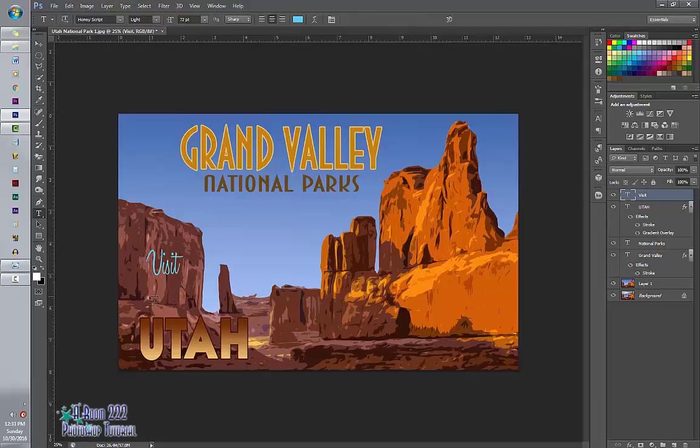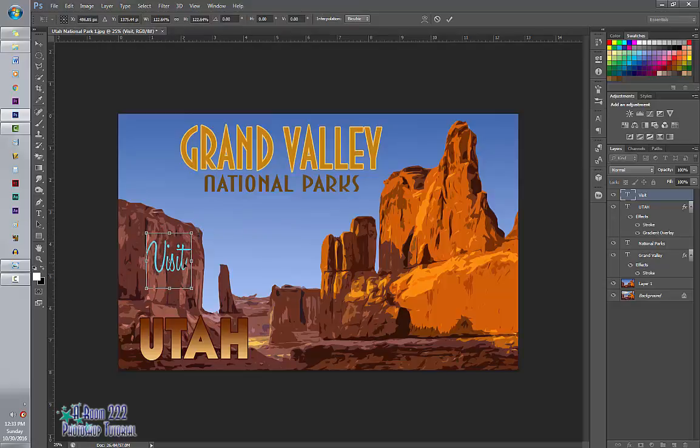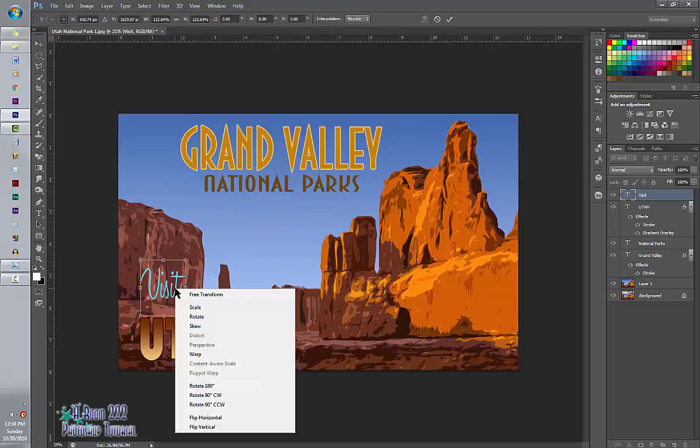And I'm going to size it a little bit. And I'm also going to skew it slightly. So right click on it, Skew.